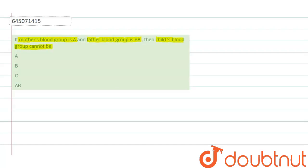The first option is A, the second option is B, the third option is O, and the fourth option is AB.